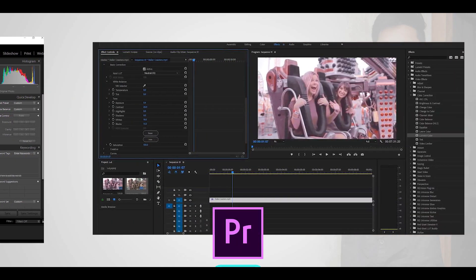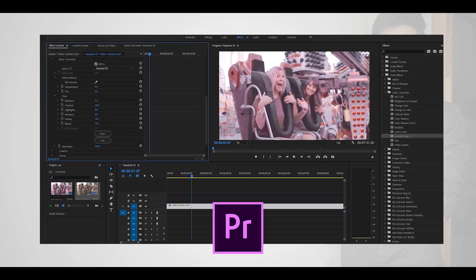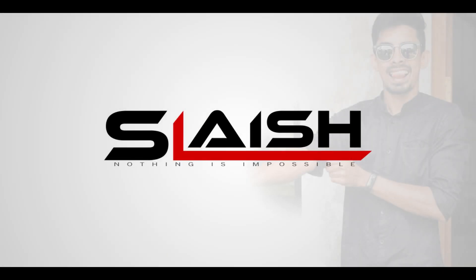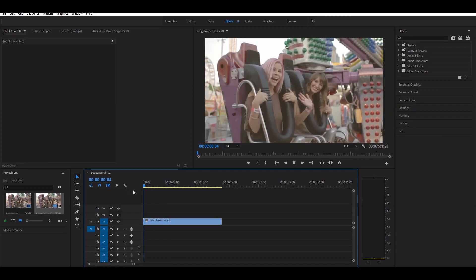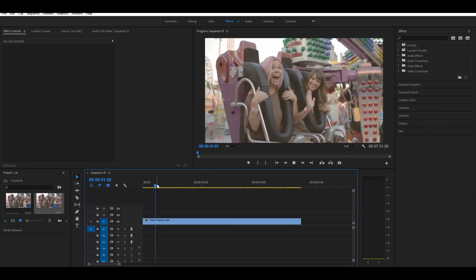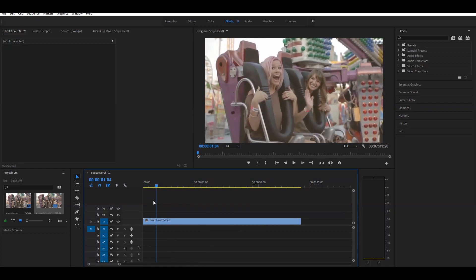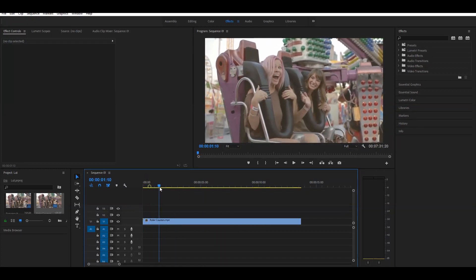We have a lot of Lightroom presets. We are doing a video on our previous video. We are going to edit the video, we are going to export the video. Now we can export the photo in the video.